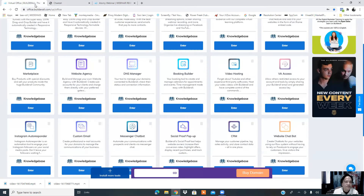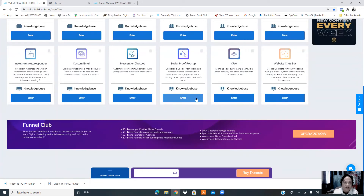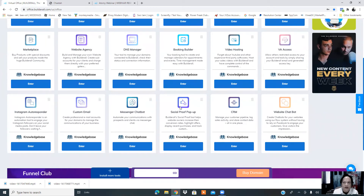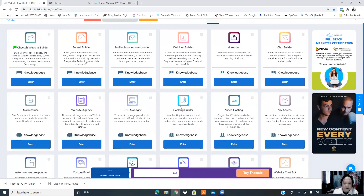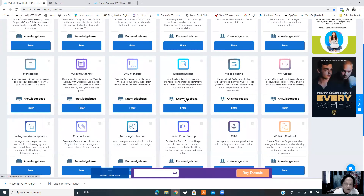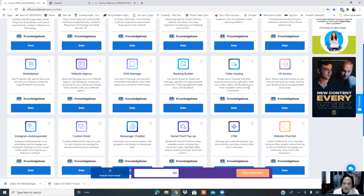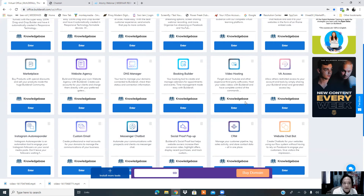Now we're going to go over to the video hosting, as I mentioned before. This is for this time — what we need to do is import the client's presentation, the webinar invitation, and all that. Here is the video hosting app that Builderall has inside their platform. As you can see, it says: 'Forget about YouTube and other expensive third-party software. Host your sales video with Builderall and have complete control.' Can you see how powerful that is? It's very, very powerful — it's a great thing to have all these apps available without paying extra costs.